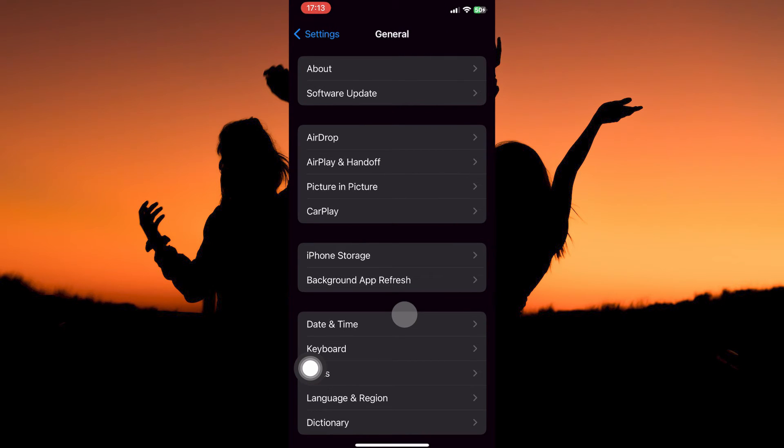Here, you have the following: About, Software Update, AirDrop, AirPlay and Handoff, Picture in Picture, CarPlay, iPhone Storage, etc.